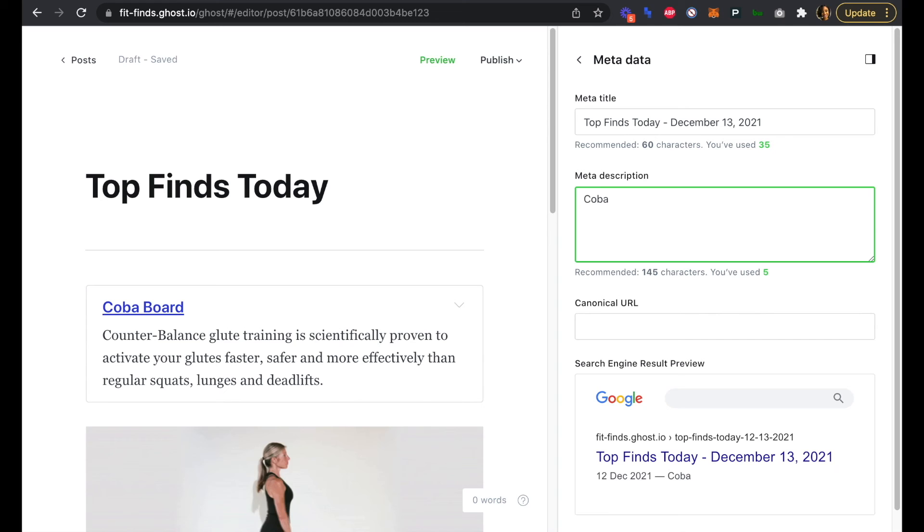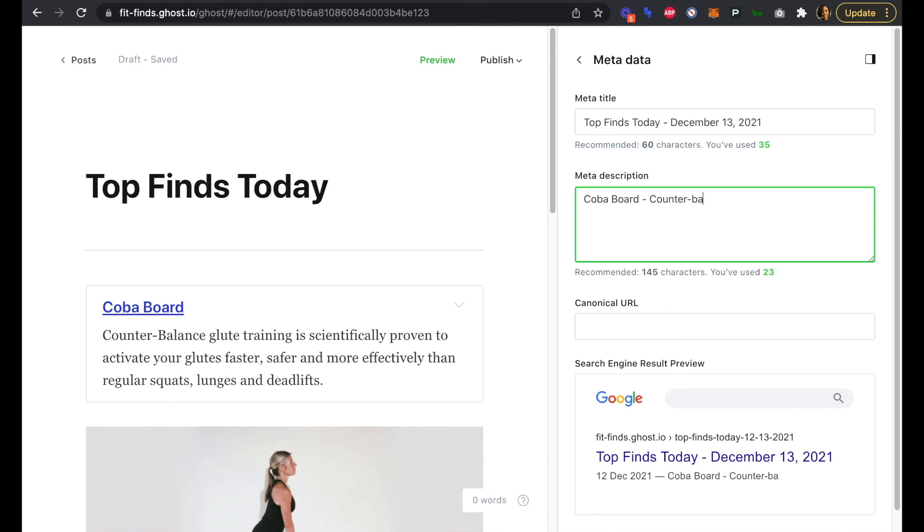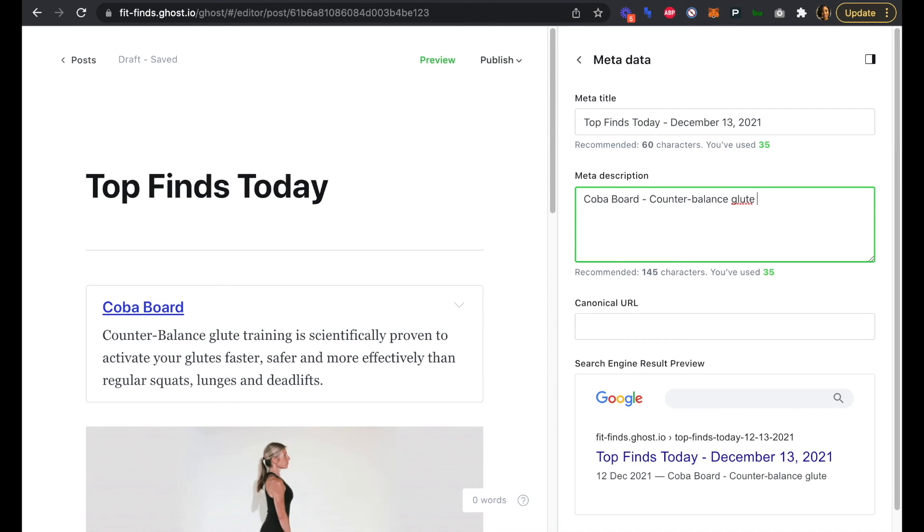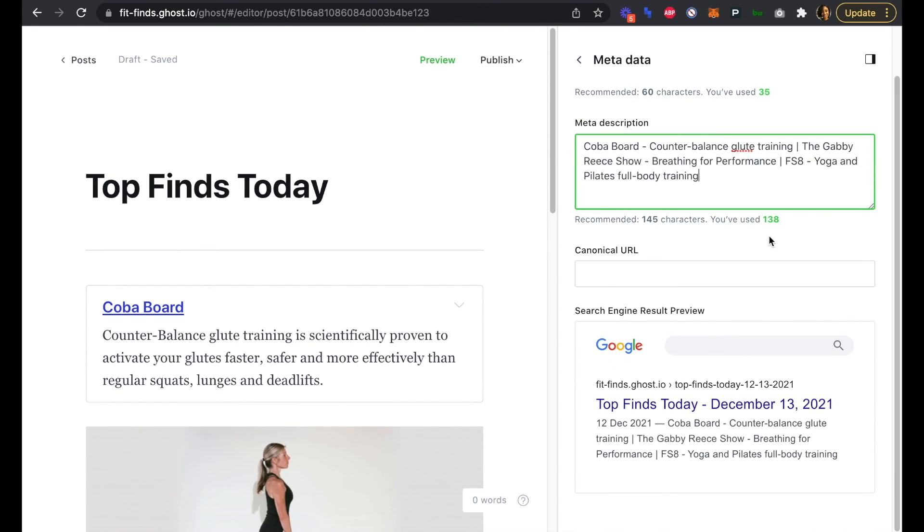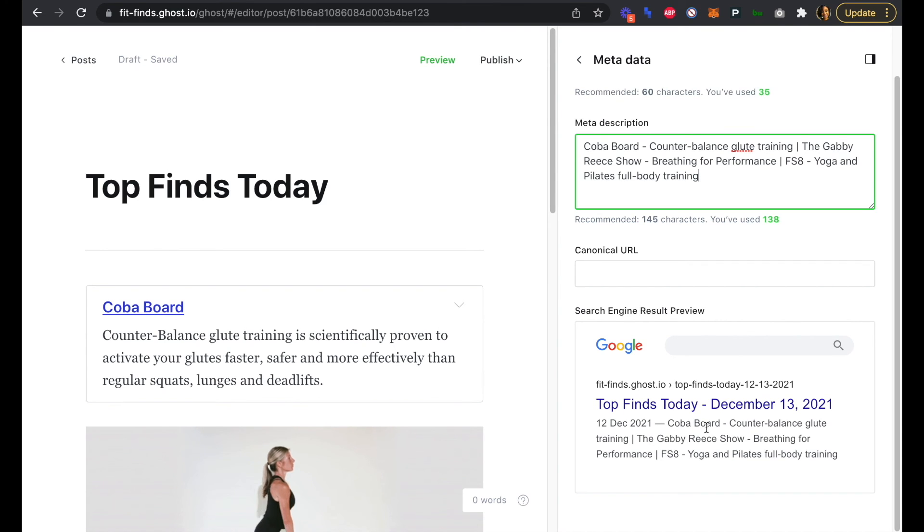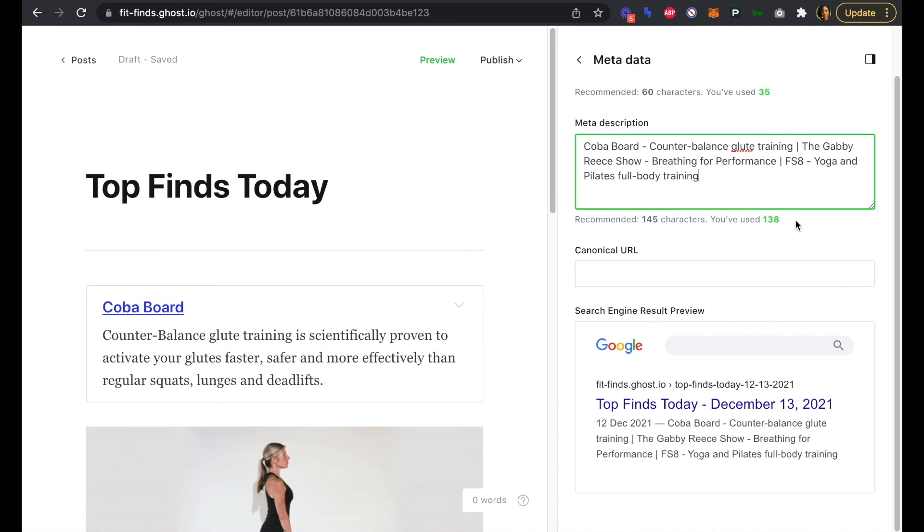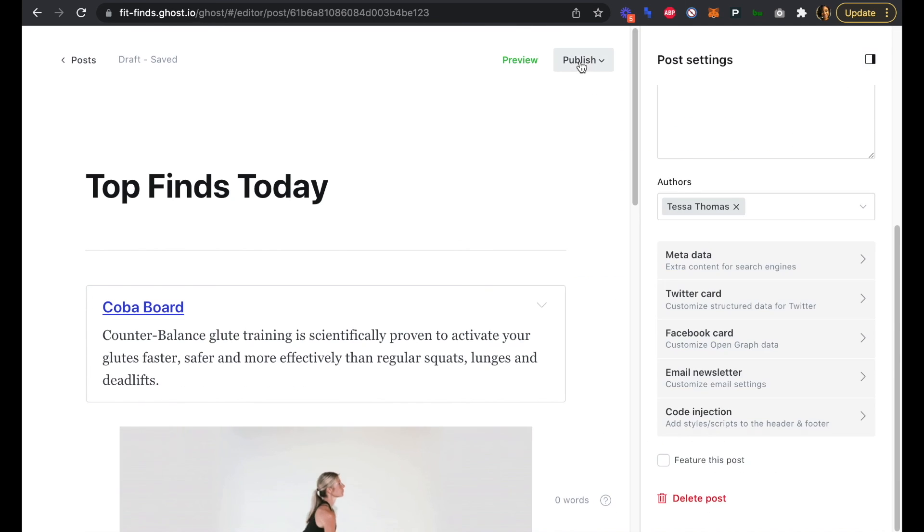So we have the Coba Board, and this is counterbalance, just a short kind of blurb, not the full description. So let's go counterbalance glute training. Great. So now that we've updated that, we can see actually exactly what it will look like in the search engine result with Google, and that looks pretty good. You can see right away that there's a little mini description of what's in this newsletter.